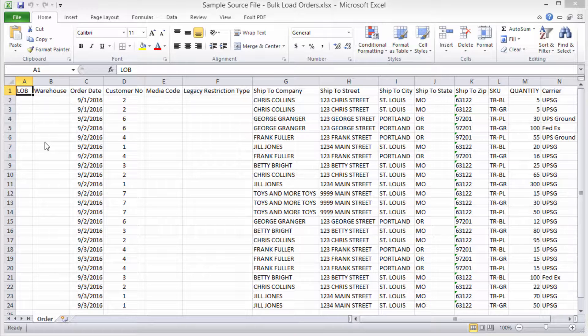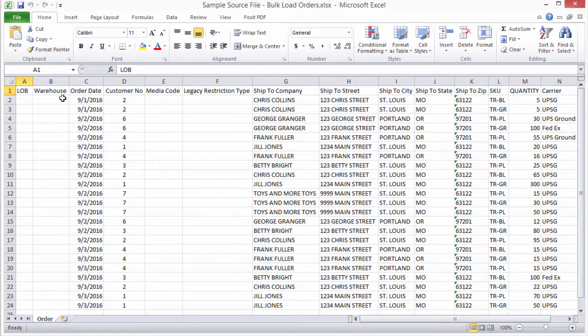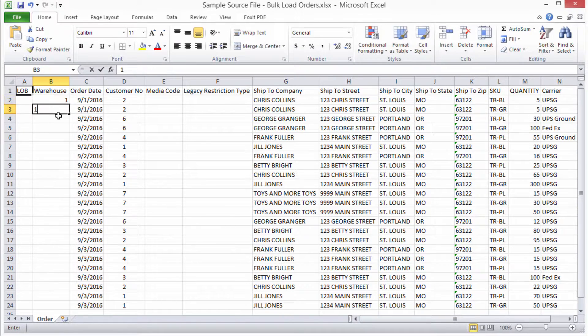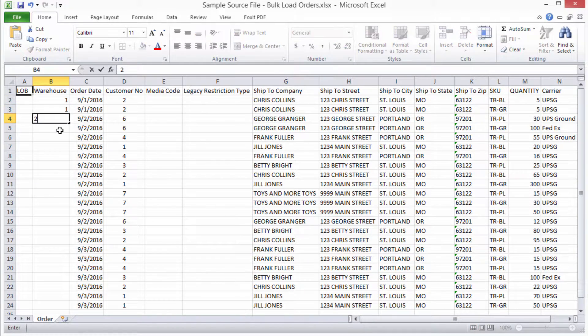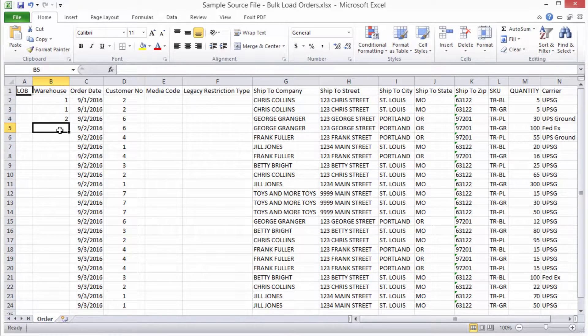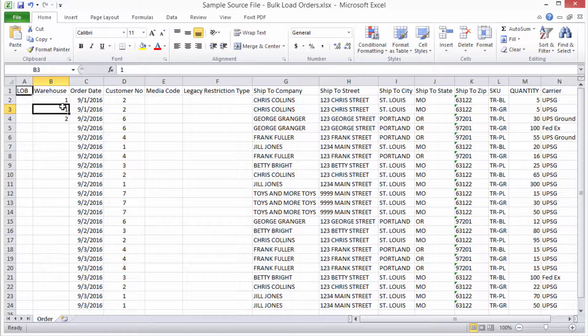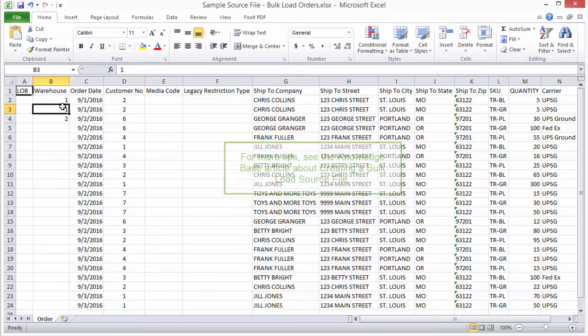So, for example, if you have two warehouses, perhaps one warehouse you list with a one and the other you list with a two. During the bulk upload, you'll be able to tell InfoPlus which warehouse this one represents and which warehouse the two references and so on. So you can use your own values and then select which InfoPlus value it represents.